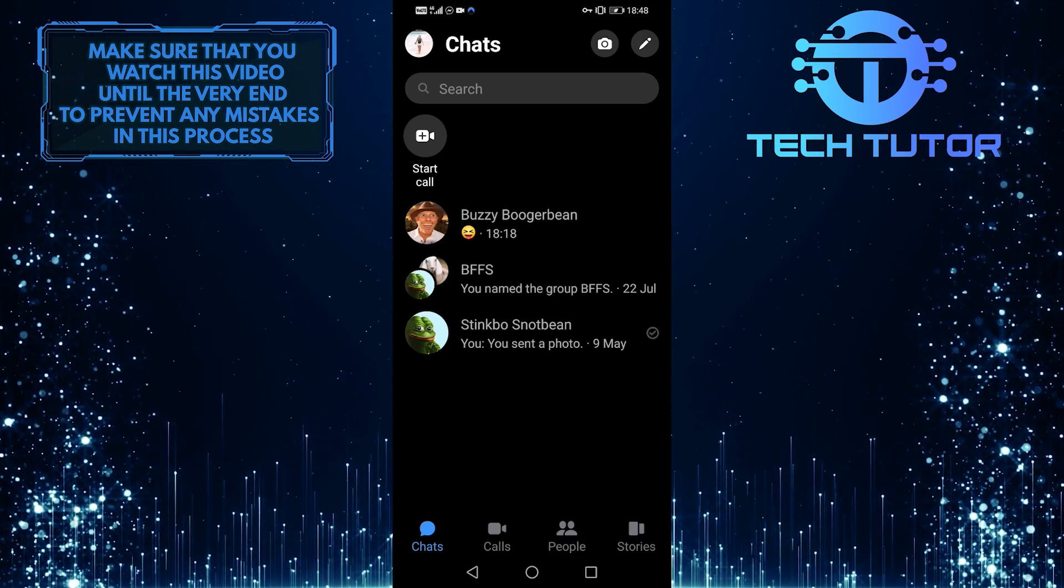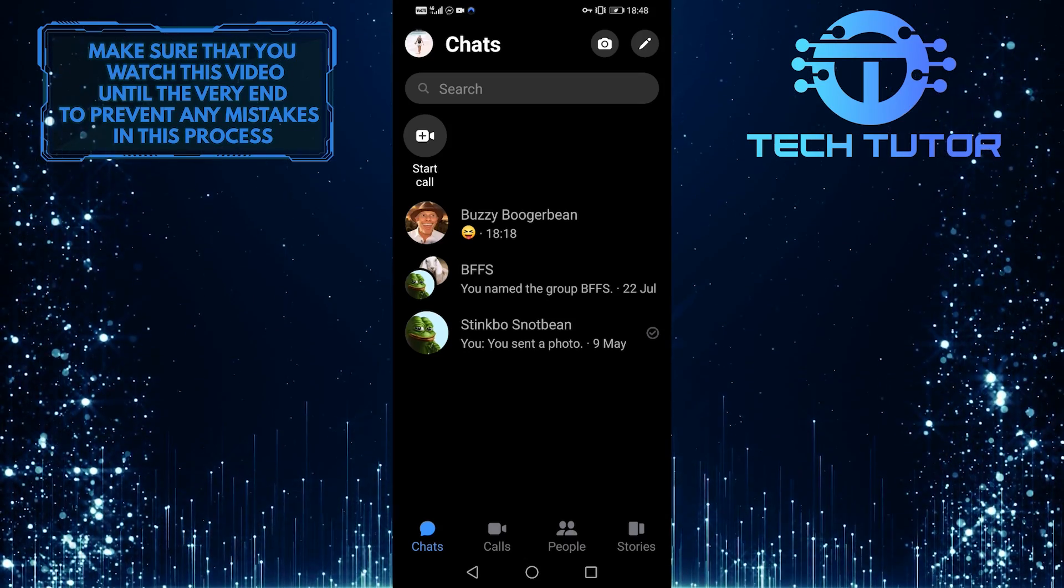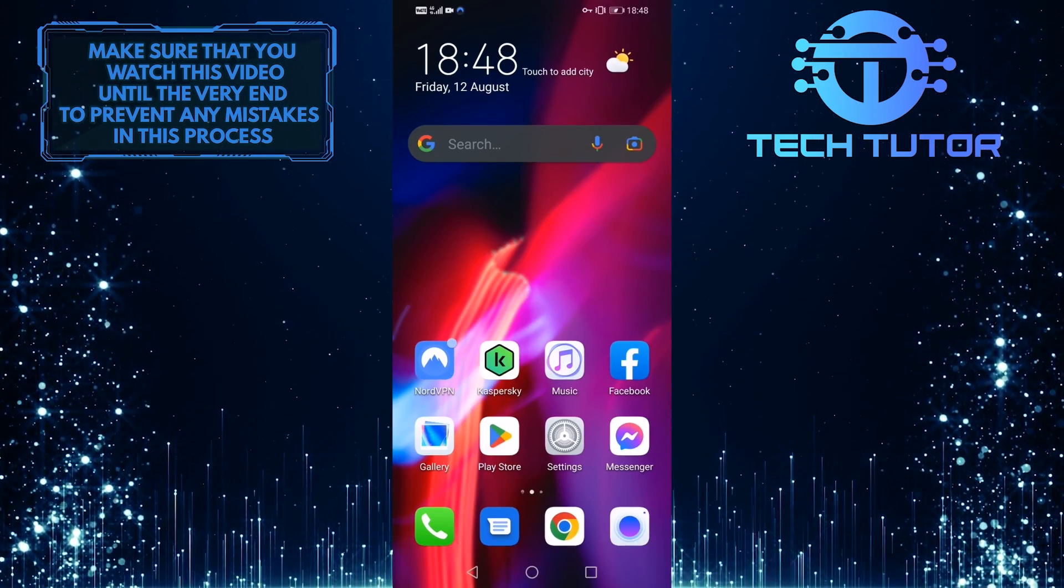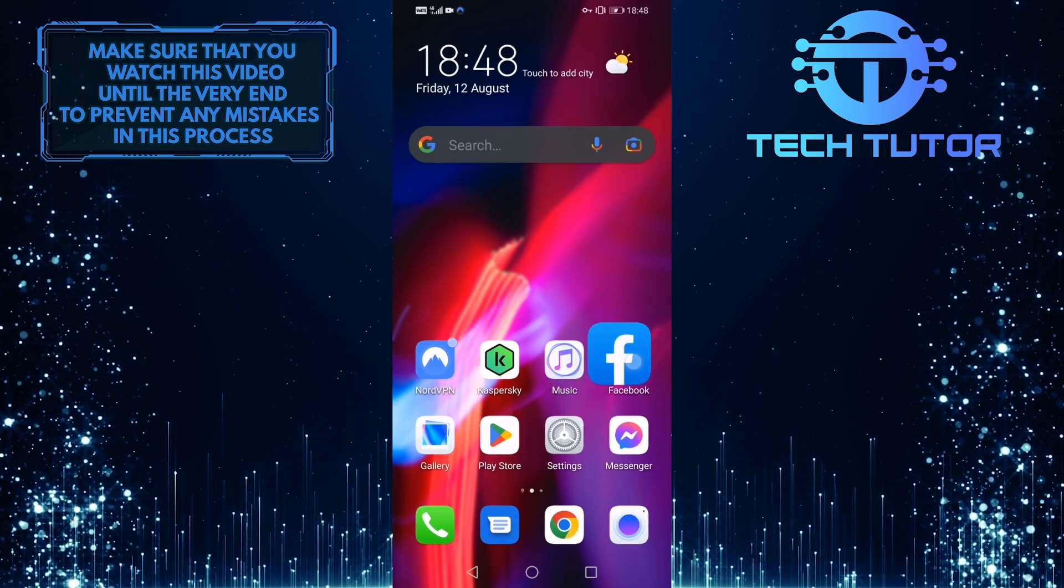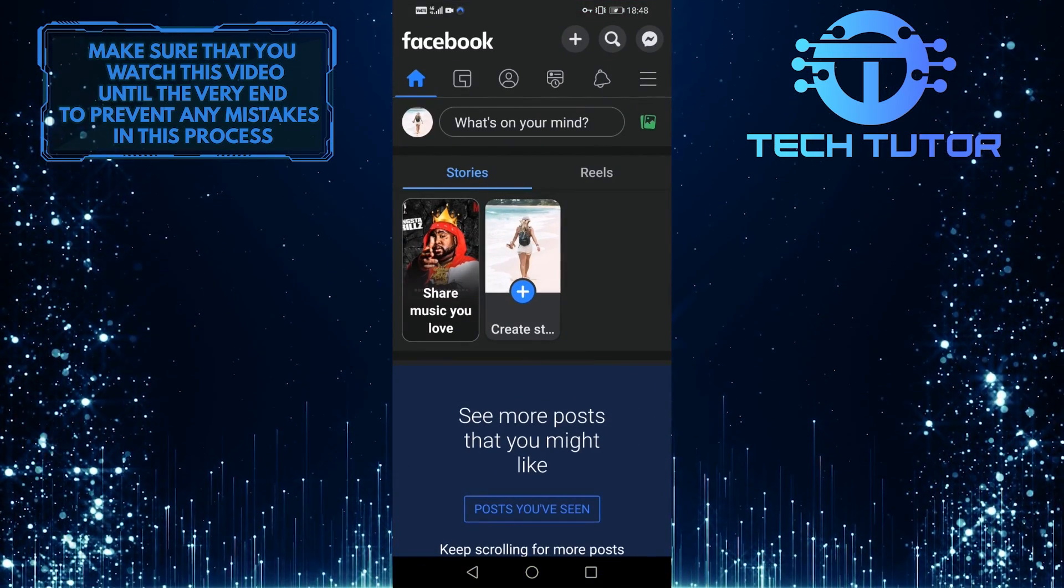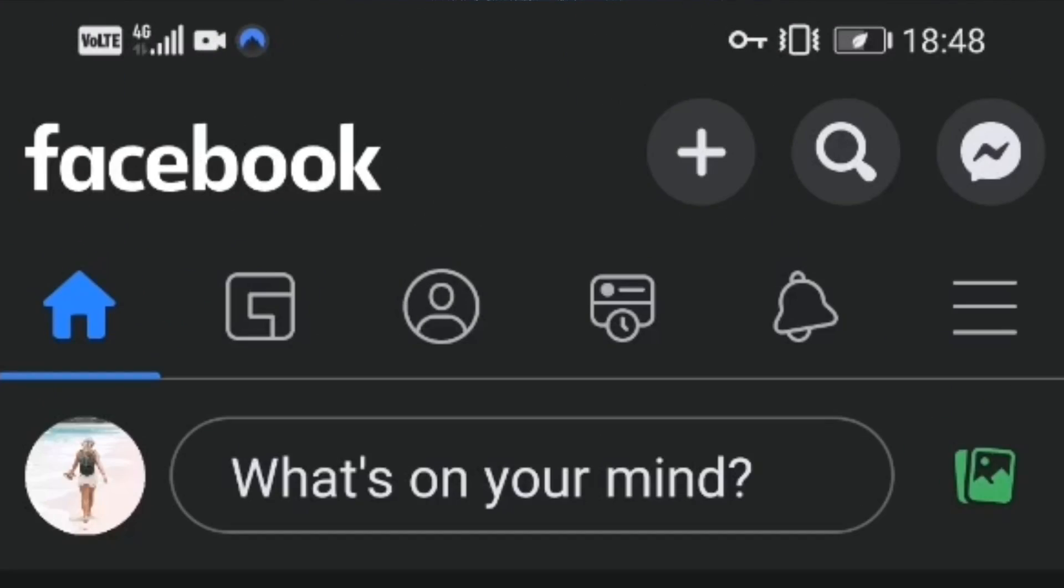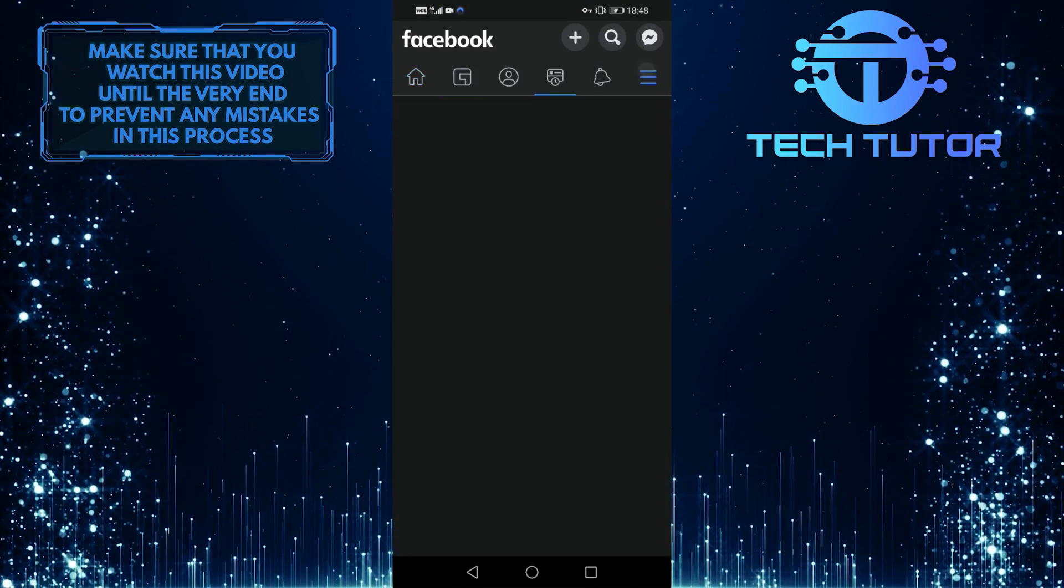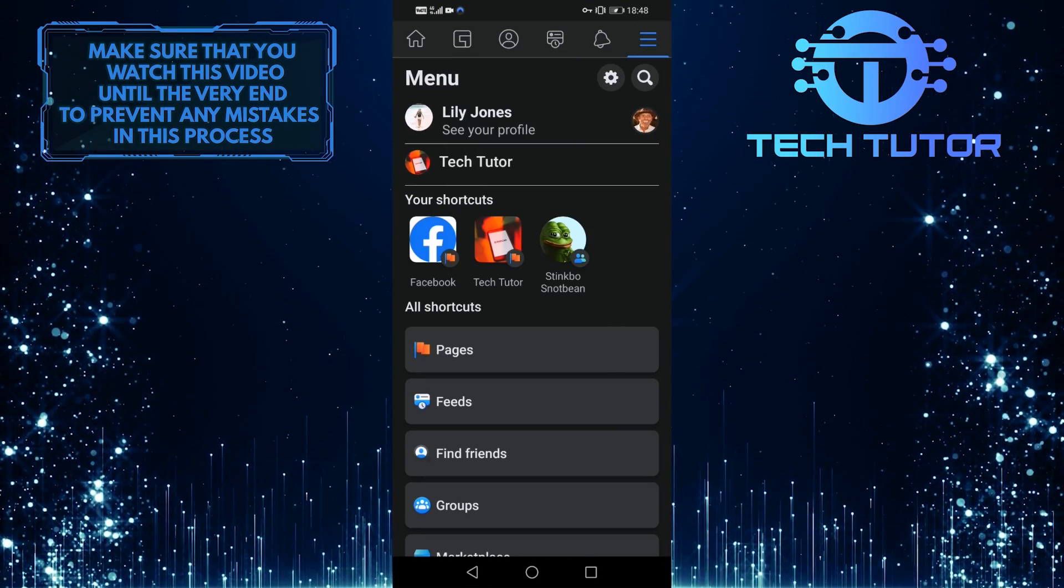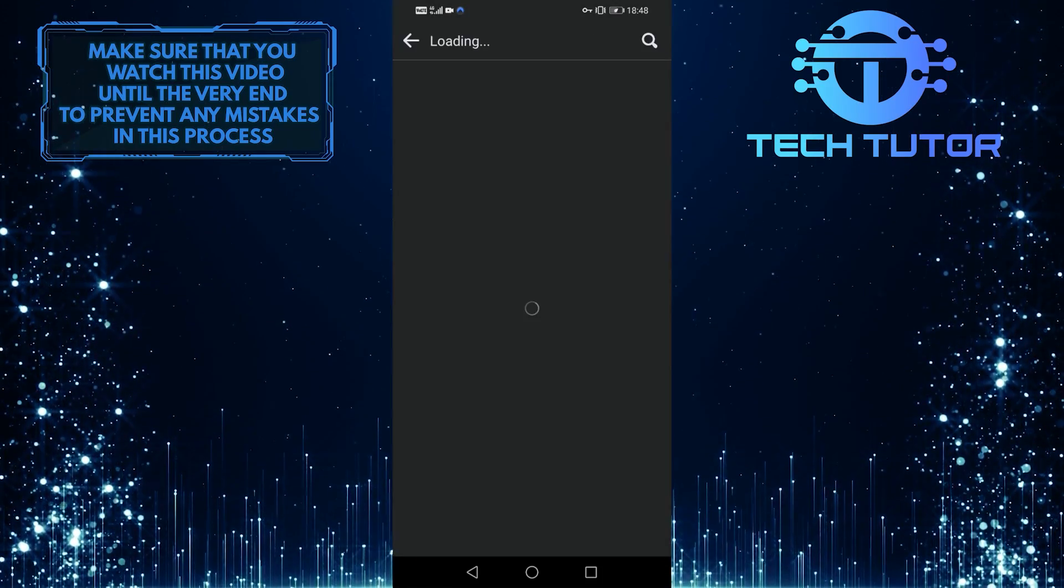In order to log out of the Messenger app, you have to go over to the Facebook app, so exit out of here and open up the Facebook app. Once you are on the Facebook homepage, tap on these three lines at the top right corner of the screen. And then tap on this gear icon to go to your settings and privacy.